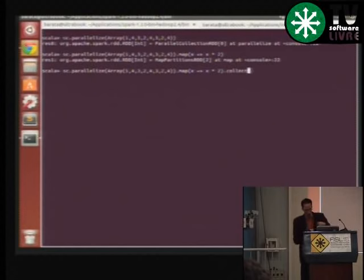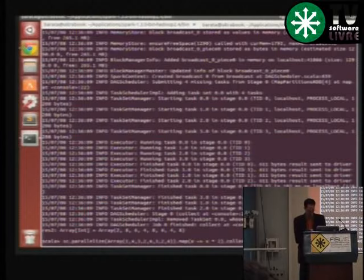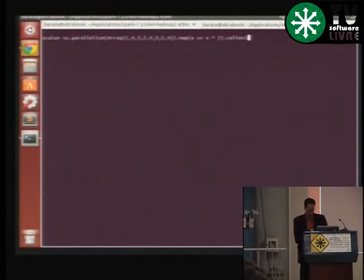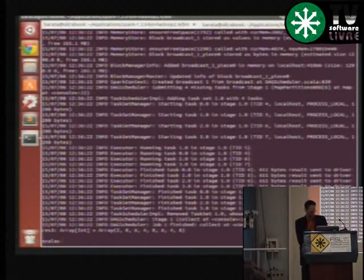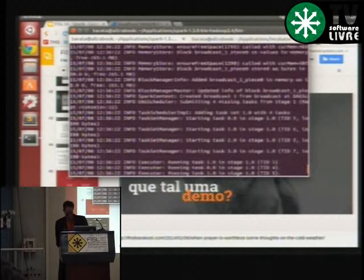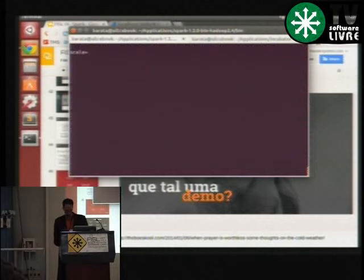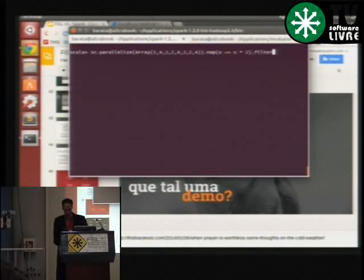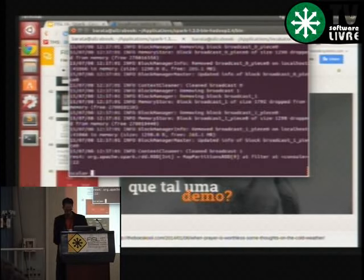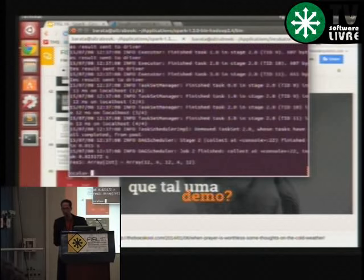Note que nesse momento nenhuma ação foi executada ainda — porque eu simplesmente estou transformando o dado, e ele é lazy. Ao menos que eu faça uma operação de fato, por exemplo imprima na tela, ele vai executar as etapas. Não tem por que processar se ninguém fez nada com os dados. Então faço um collect, que vai mandar os dados dos executores para o meu driver. Aí sim, ele rodou o meu job e aqui embaixo estão os valores dobrados — ao invés de 1 tenho 2, ao invés de 4 tenho 8. Também posso fazer filtro — quero só os pares — e faço o collect.